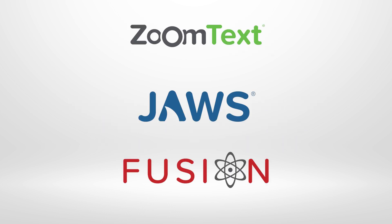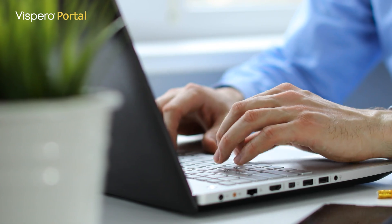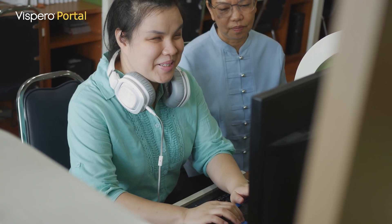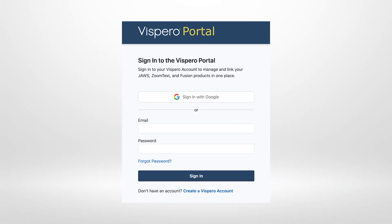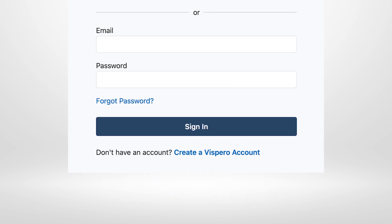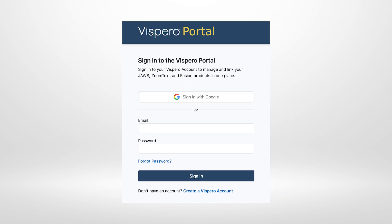This change brings all your Vispero products together under one secure, unified account, making it easier to stay connected, access new features, and enjoy a seamless experience across devices. Before updating to version 2026, you can go directly to portal.vispero.com and choose the option to create a new account. If you already have a Portal account, you can sign in using your existing email address and password.